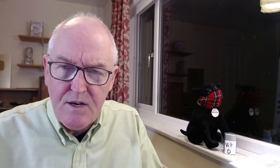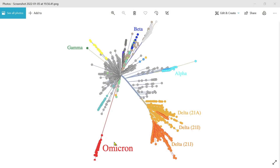Putting it all together: it fits into mice receptors; there's a long time gap without detection; it didn't evolve from the human variant at the time, which was Delta; but it is very similar to the original Wuhan strain. It looks like it jumped from a human infected with a fairly original variant, evolved in mice, and then jumped back to humans.